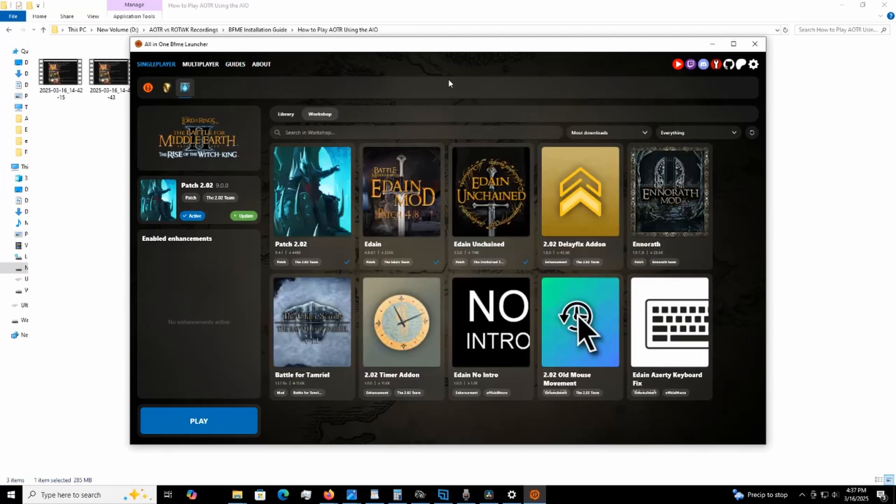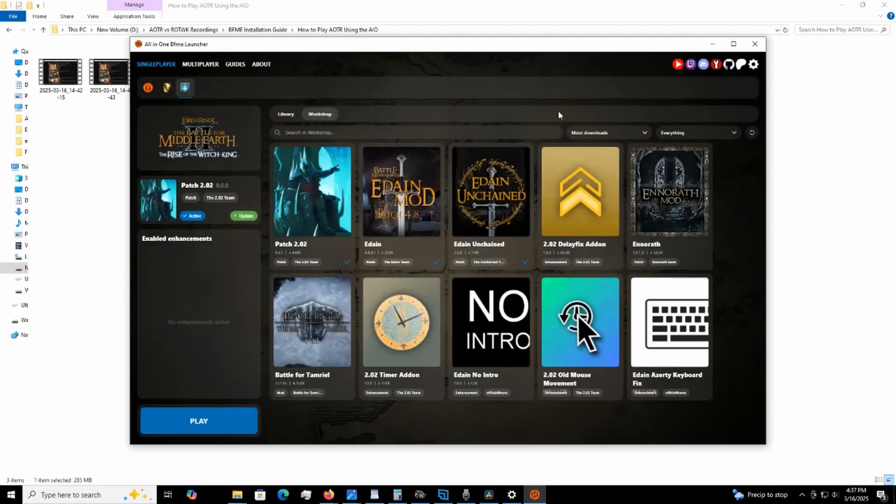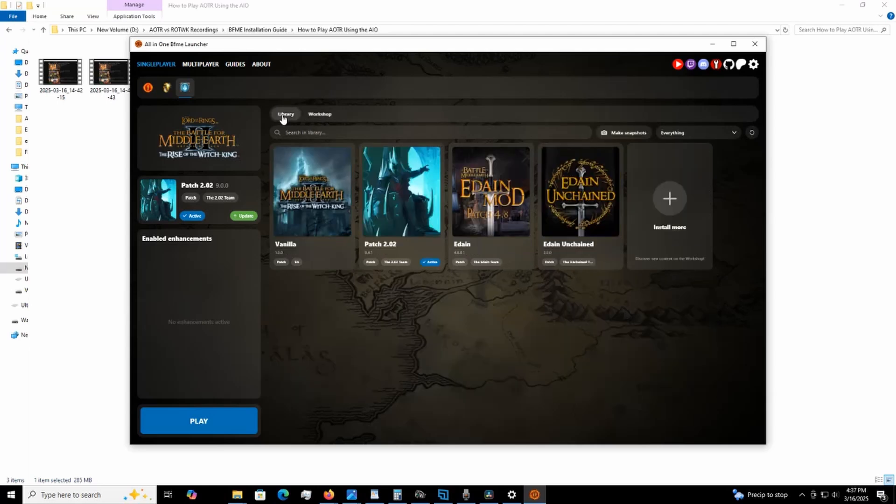What you're going to do, your library is going to be grayed out here. You're probably just going to have one or two of these appearing here just grayed out. So what you do, you go over to Workshop. And in this case, we're going to get the Rise of the Witch King 2.02. And you click on it. You add it into your library.